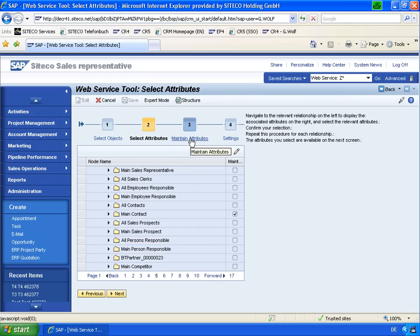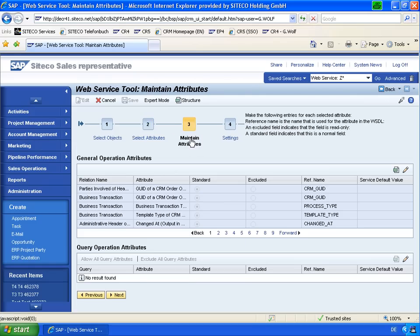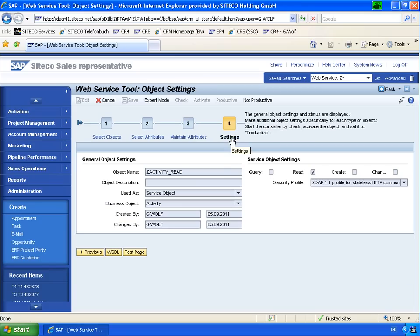In the next step, for the maintain attributes, you can choose which fields should be included. And then in the final step, you activate this web service. And the most important thing for the document templates is to set the web service to productive.